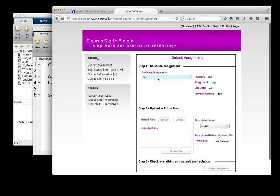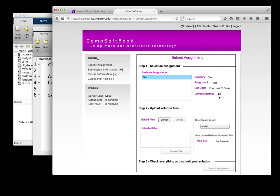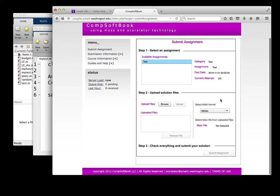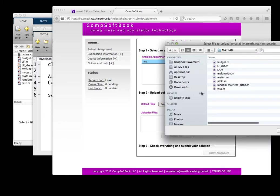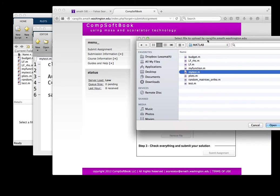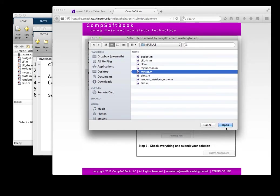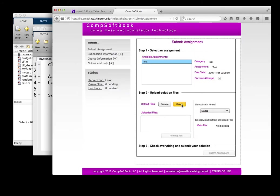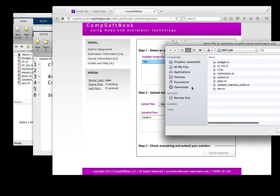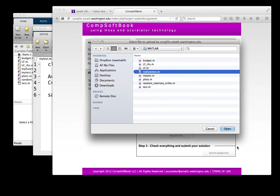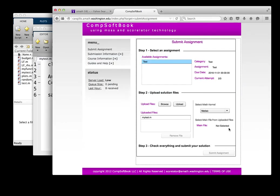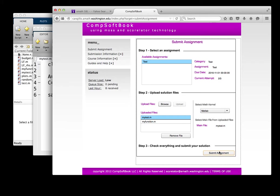And now I can go back to submit assignment, test, and notice it's now current attempt two of three. So it's my second attempt, so I'm going to browse my files, and I'm going to upload now my test, pull this in here, upload, now my function, upload. Remember, my test is the main file, MATLAB kernel, submit assignment.